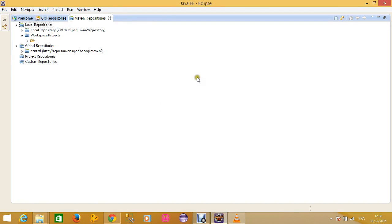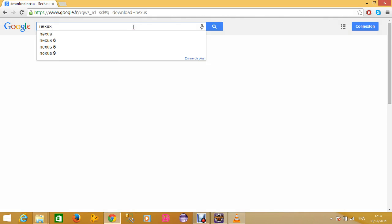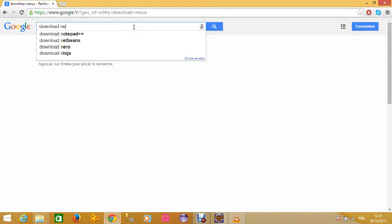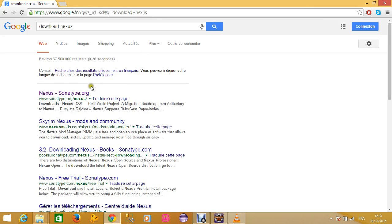All right, today we are going to speak about how to install Nexus and how to configure Maven to use Nexus as a mirror. To start Nexus, you just have to come here and you say download Nexus, and you just click on the first link.